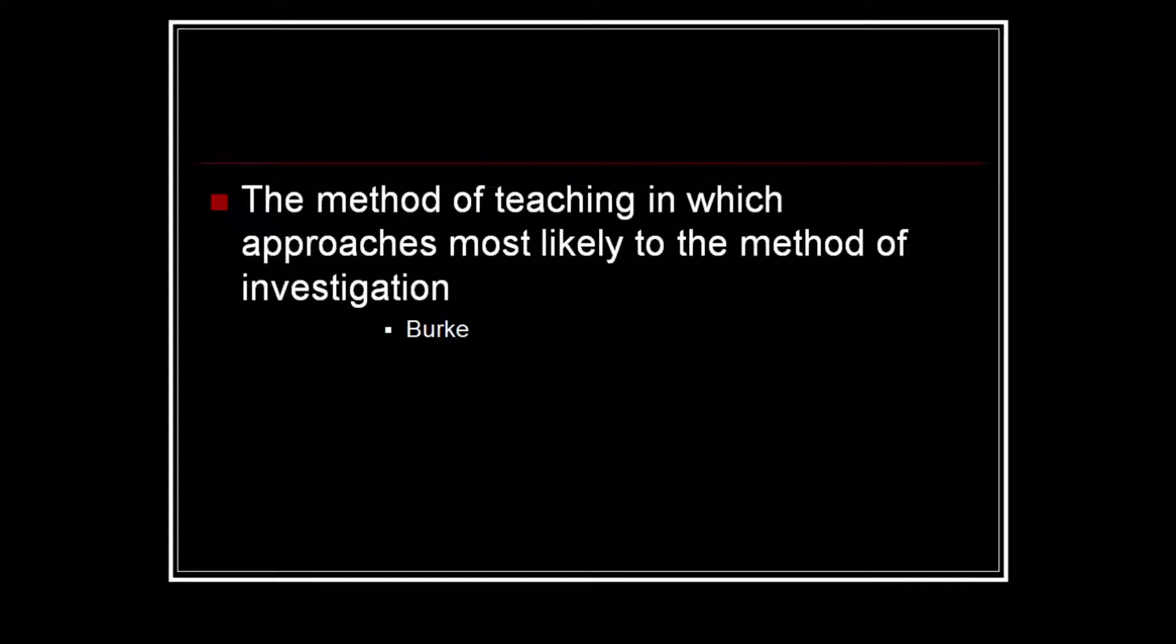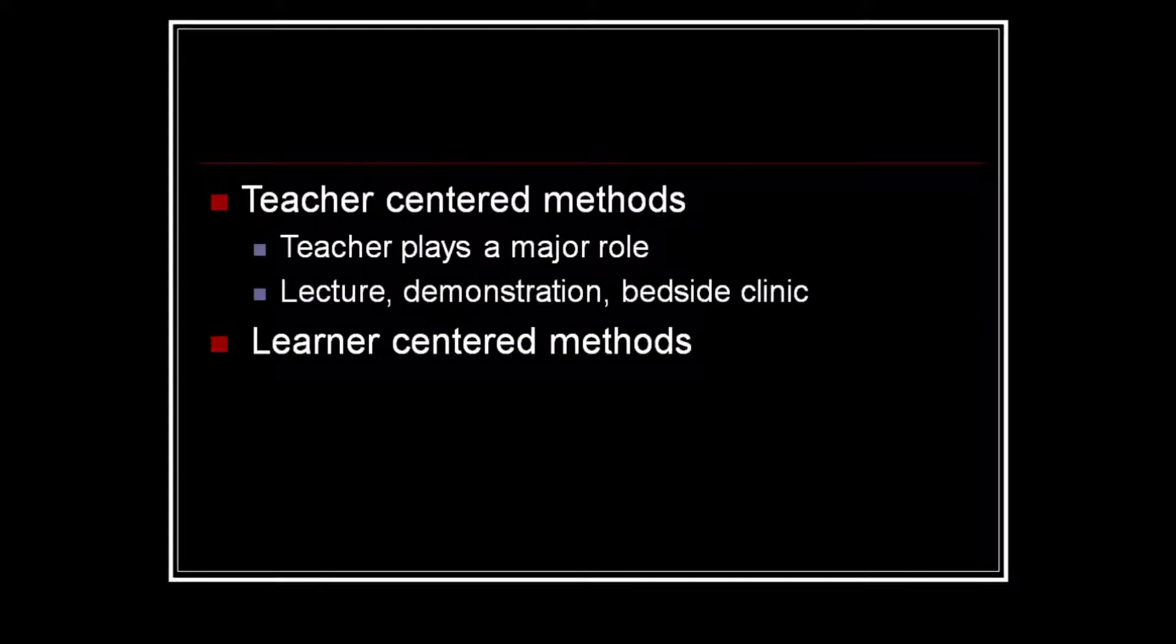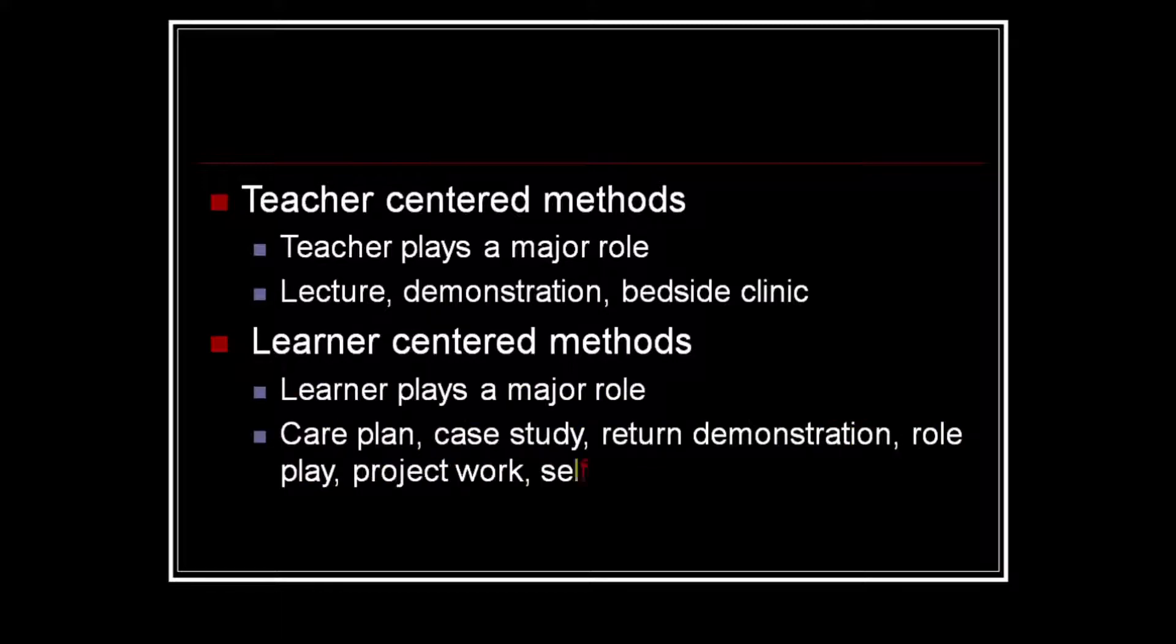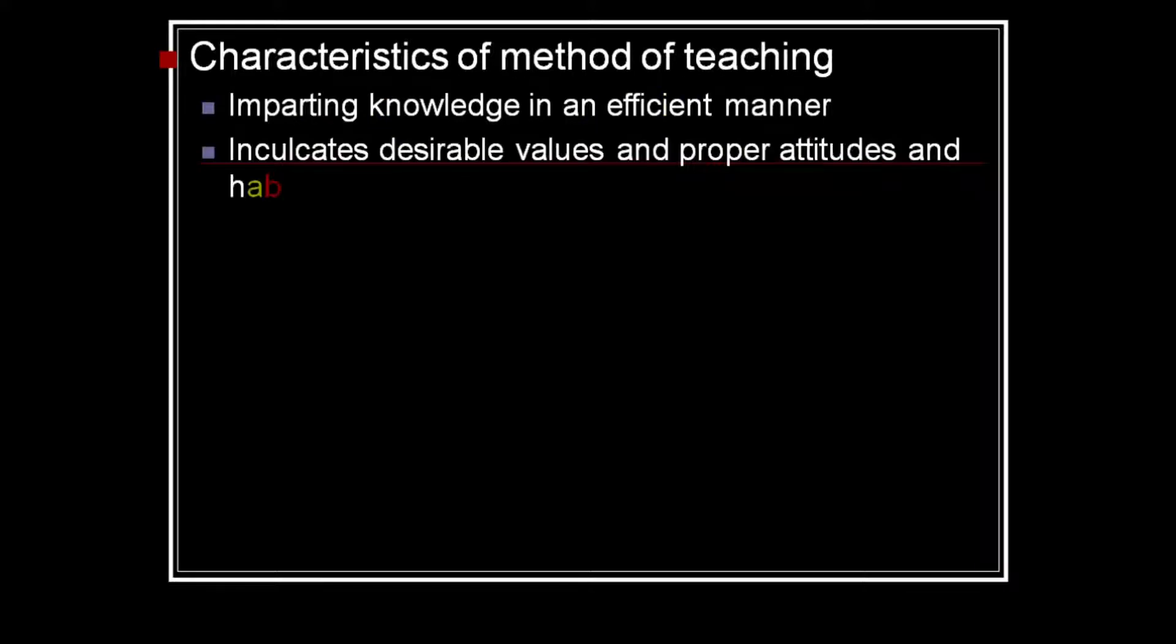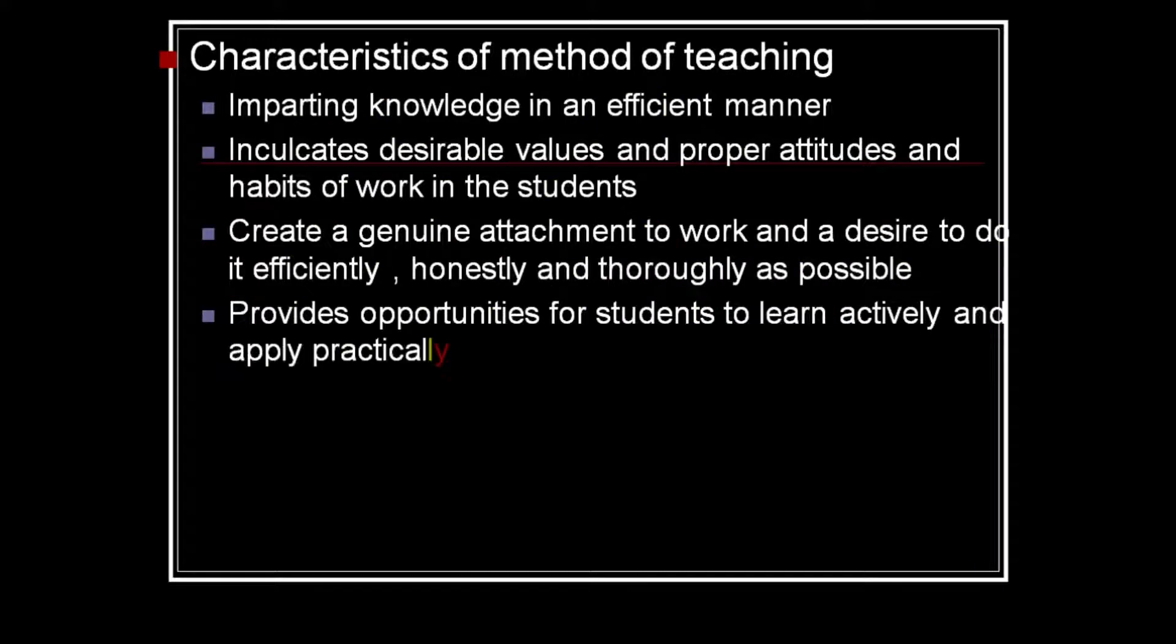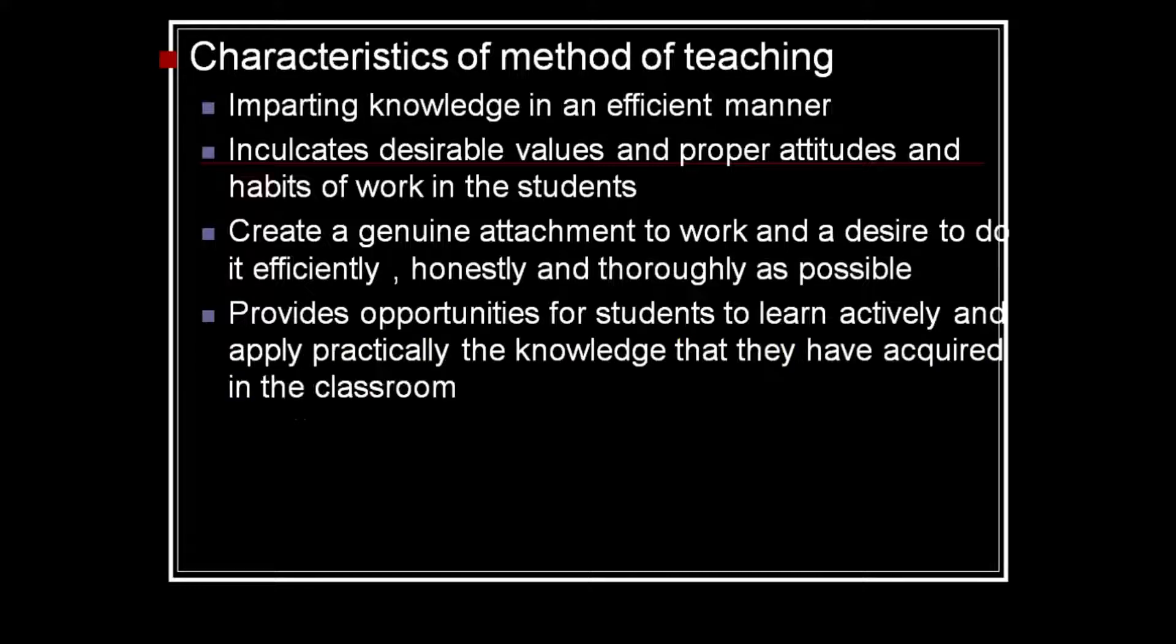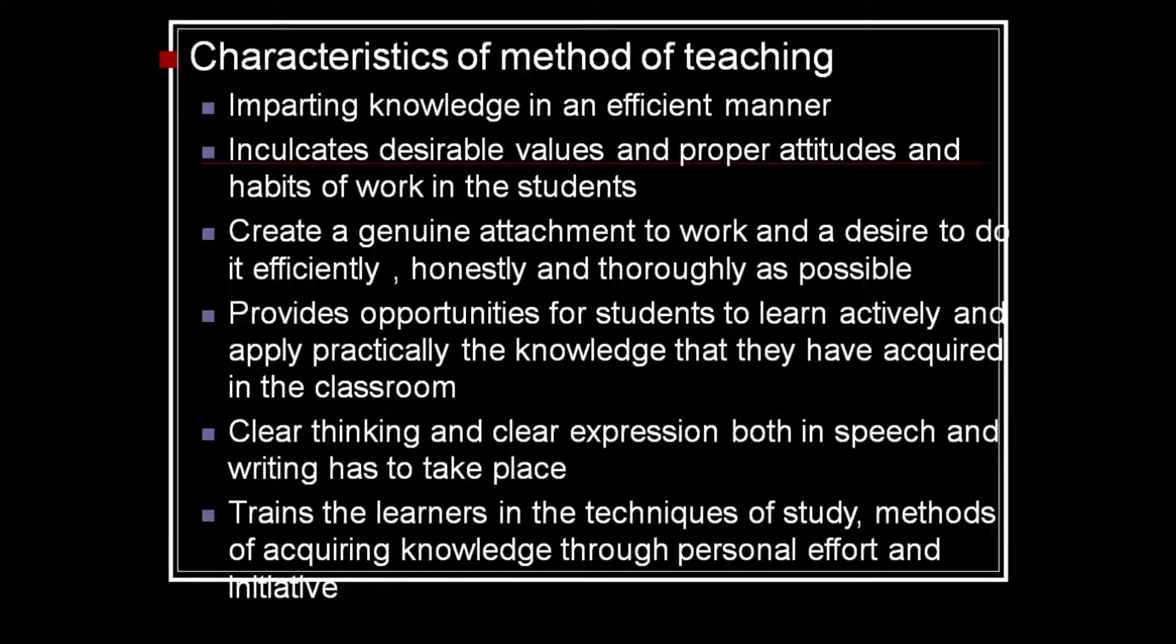Hello, good morning my dear students. Today we will see some of the teaching learning methods. The method of teaching in which approaches most likely to method of investigation. There are teacher-centered methods and learner-centered methods. Teacher-centered methods where the teacher plays a major role include lecture, demonstration, and bedside clinic. Learner-centered methods where the learner plays a major role include skill plan, case-related demonstration, role play, project work, and self-learning methods.